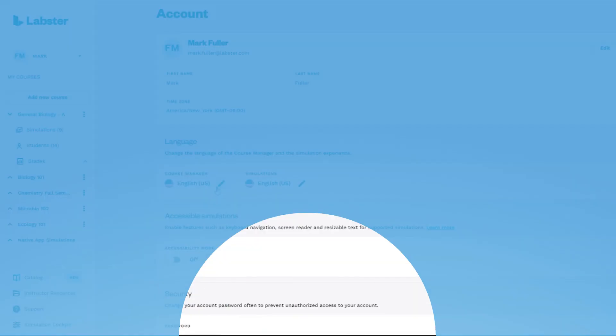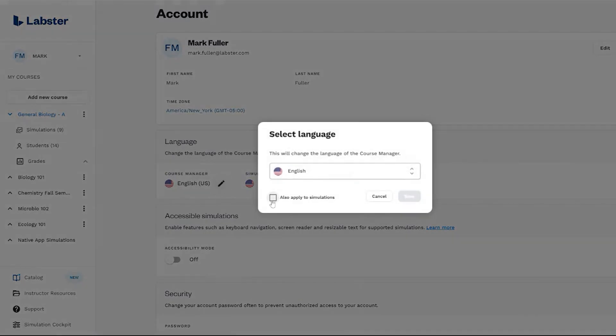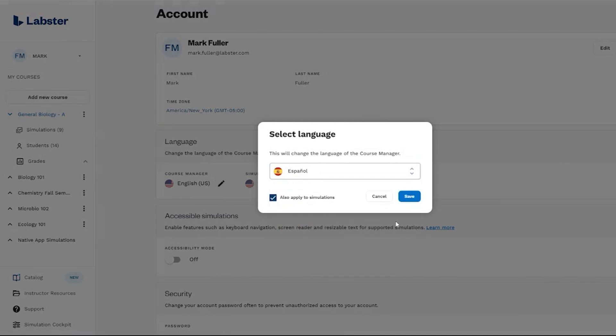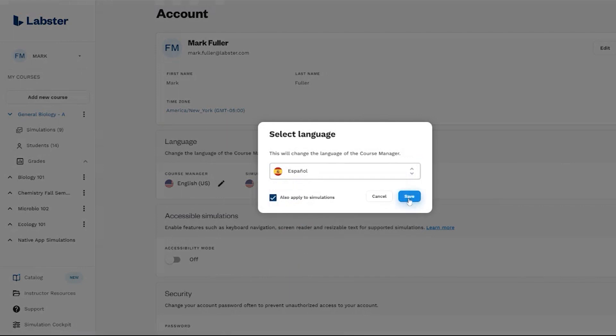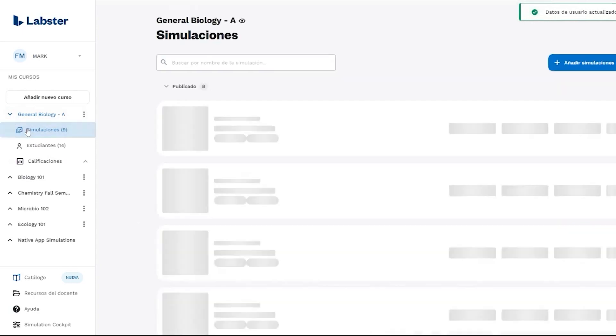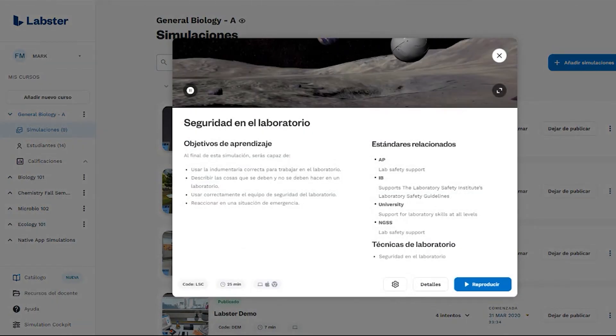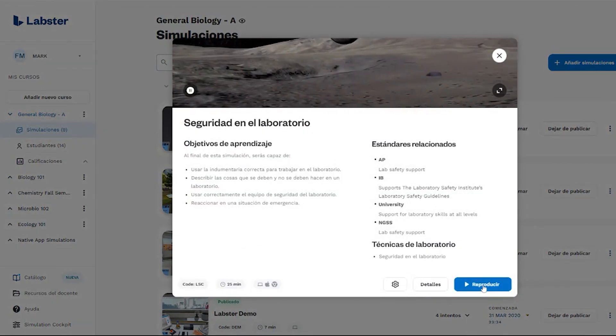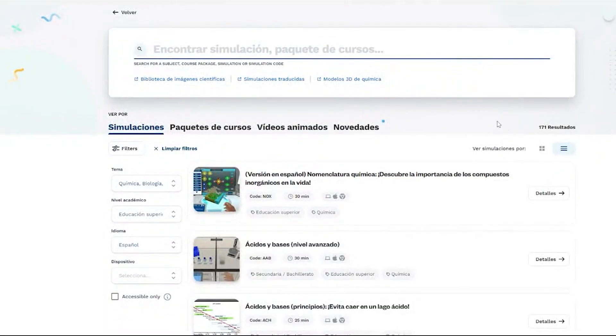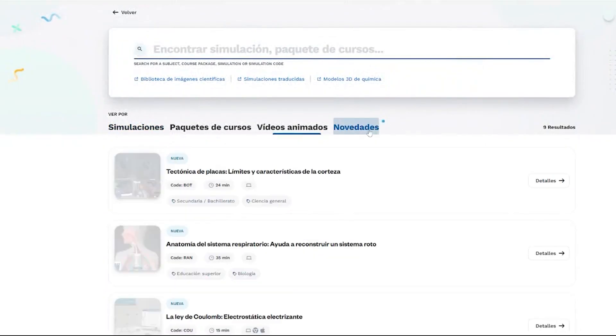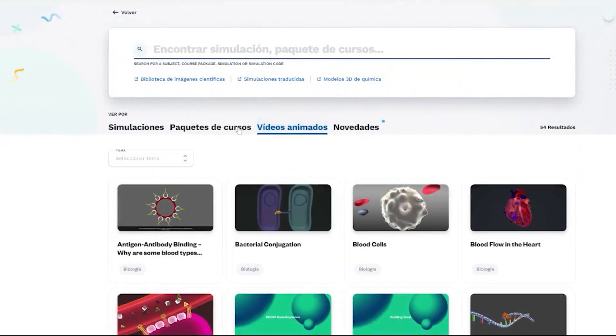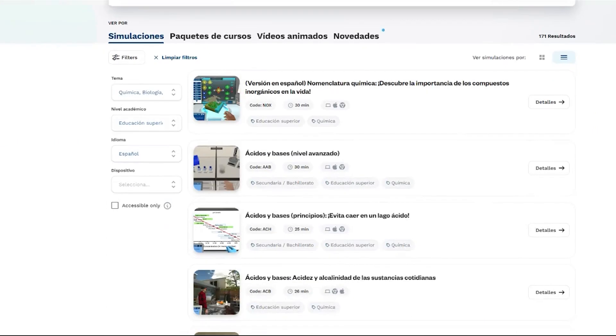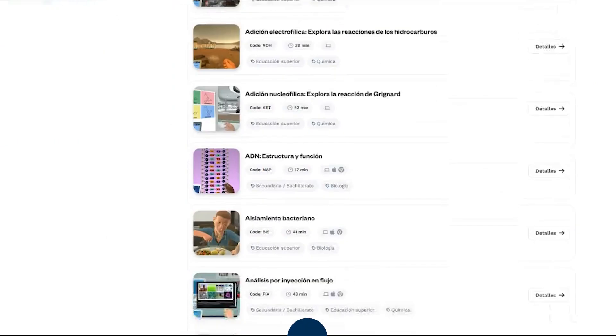Labster was created as a global solution, so we are happy to announce that our student and educator platform is now available in five different languages. You can now search, find, review, and assign simulations in Spanish, French, German, or Italian, in addition to our English simulations. This benefits students anywhere in the world, including English language learners. Hundreds of Labster simulations are already available in multiple languages, including our most recent launch of more than 60 new titles made available in Spanish in 2022.